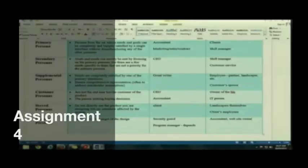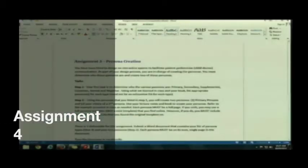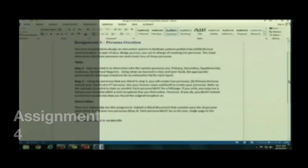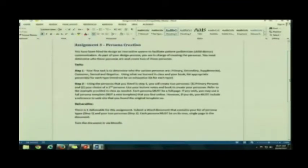Let's go over assignment four really quick. You guys get to create personas. Yay! Actually, it's a little more than that.